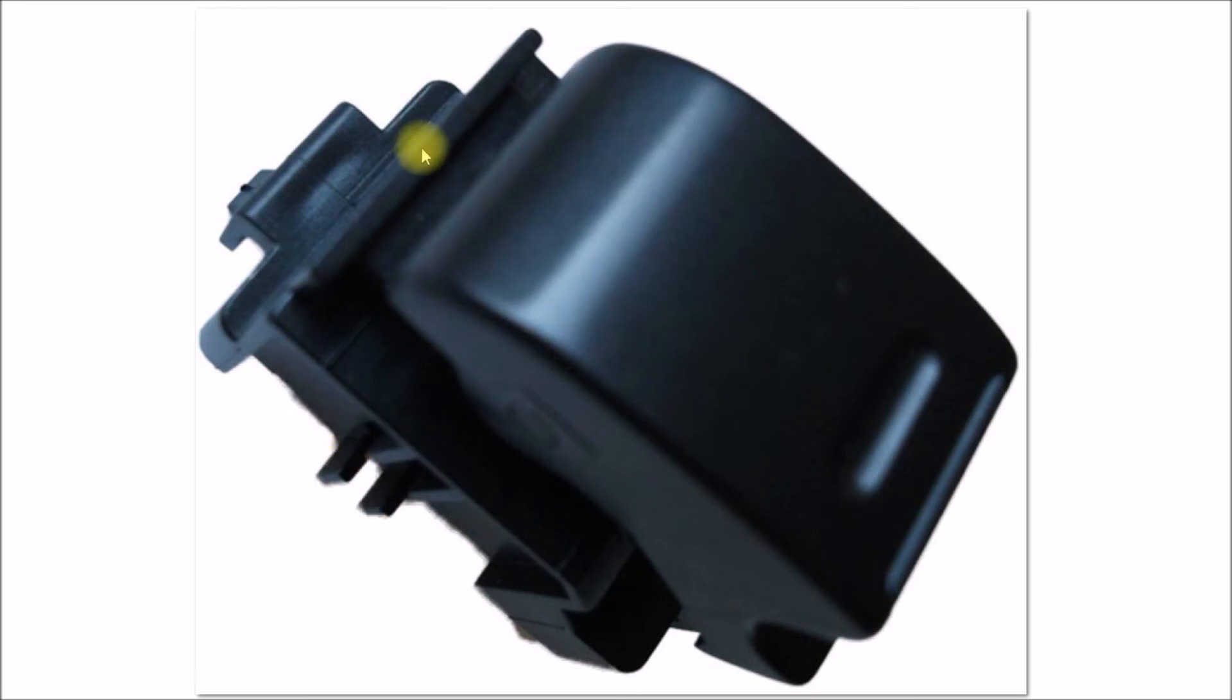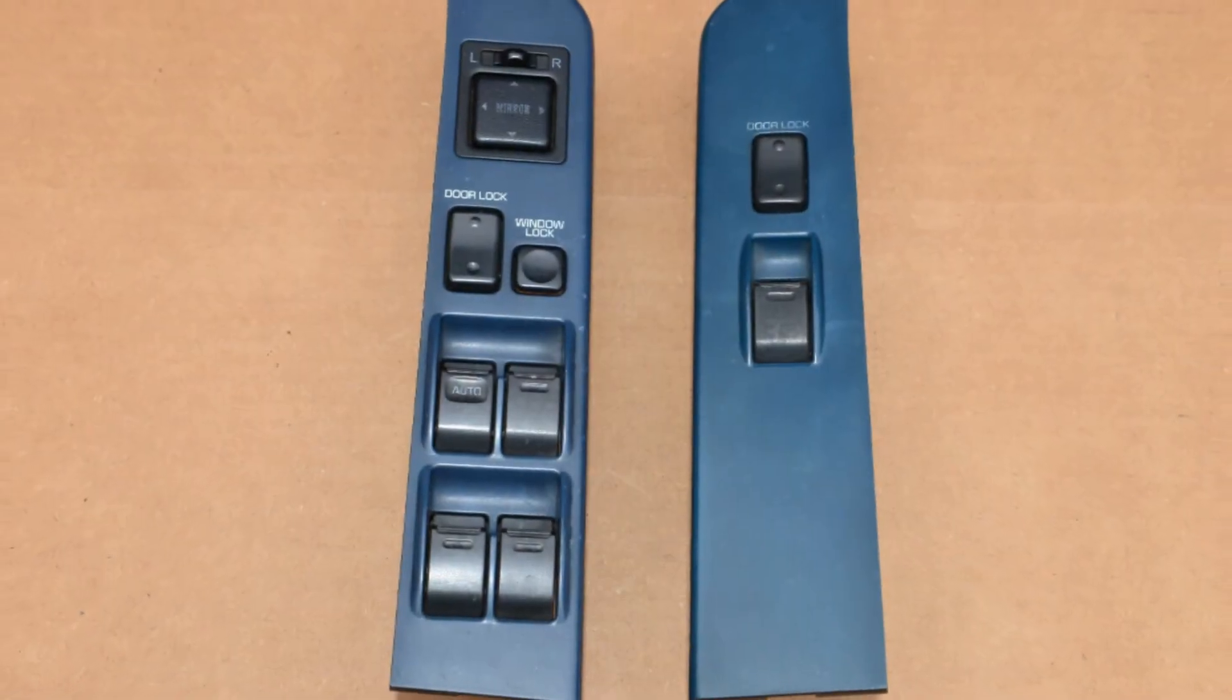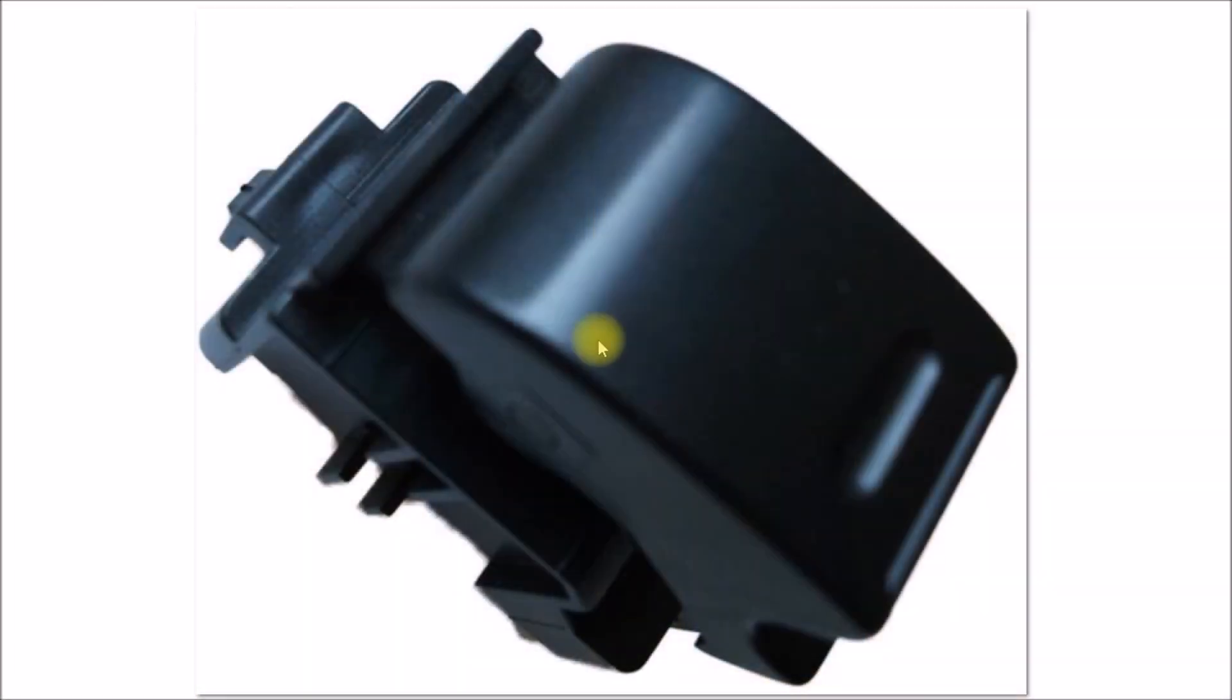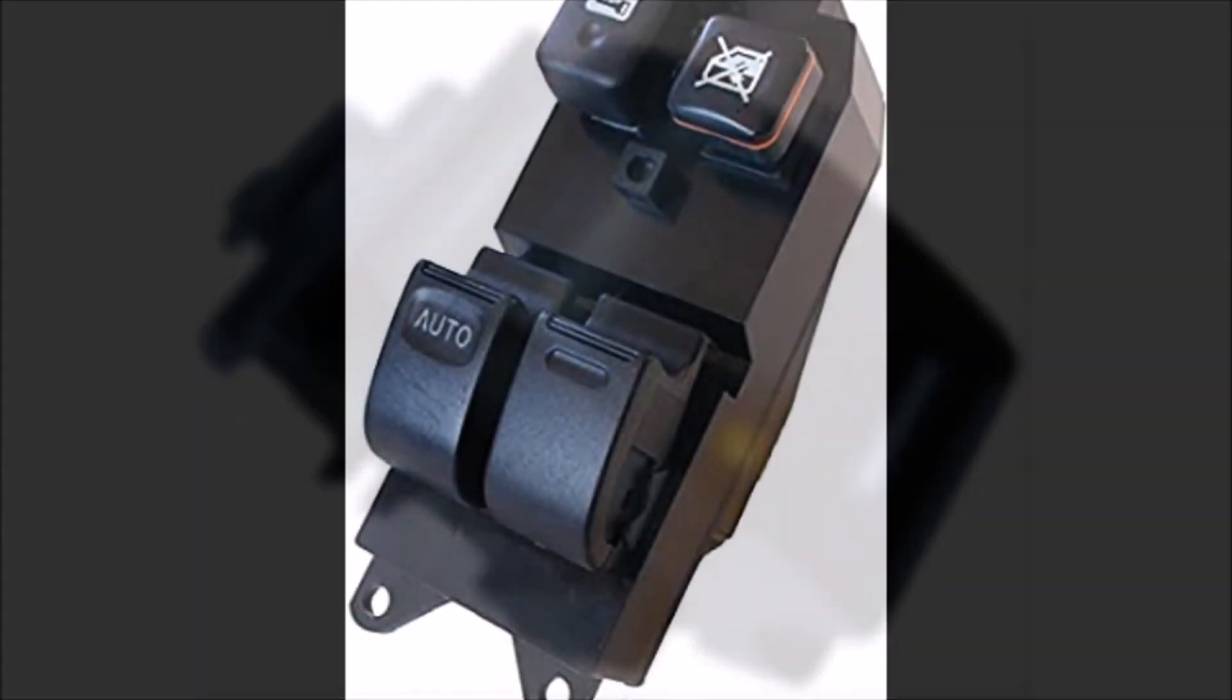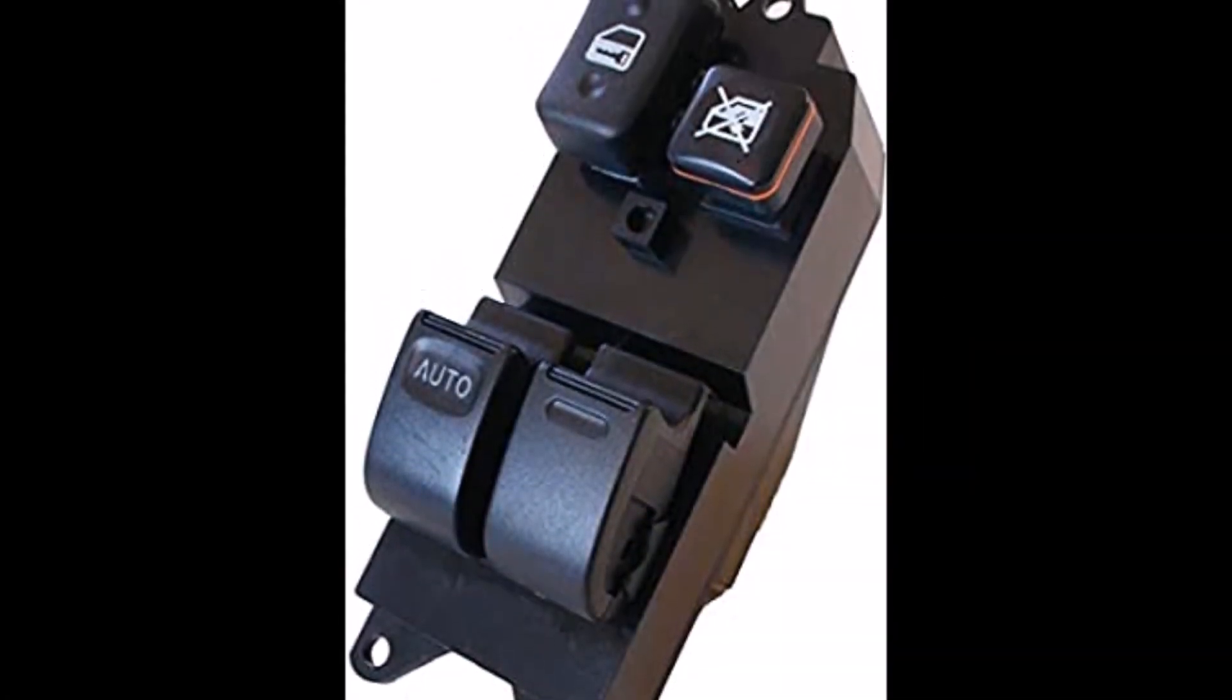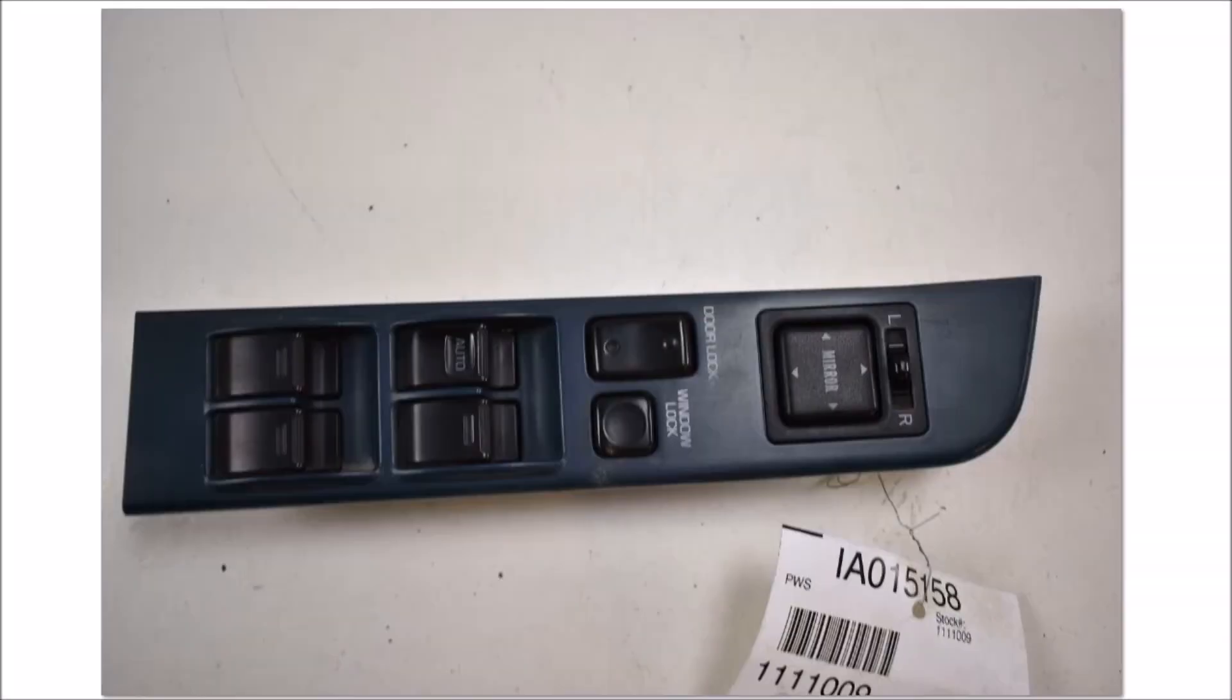All the second gen 1990 through 1995 forerunners, and I assume the SR5 pickup models, use a similar switch to that. Anyway, that's a look at the power window switches and how they evolved over the years.